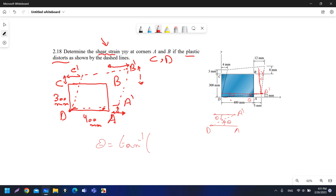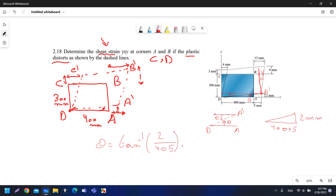To calculate theta, we use tan inverse. The opposite is 2 millimeters and the adjacent is 400 plus 5 = 405 millimeters. The answer is 4.938 × 10⁻³ radians.